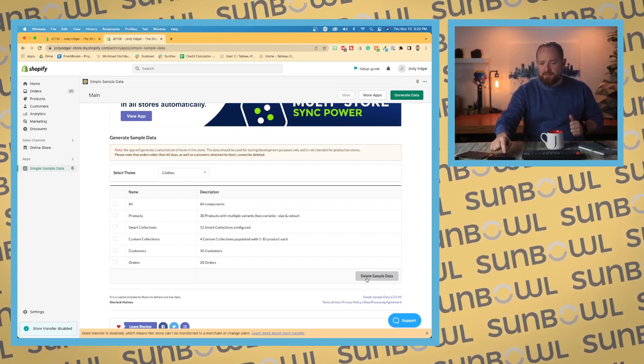So again, Simple Sample Data — I'll leave a link in the description down below so you guys can go and find that. All right, let's move on to the first section, which is going to be Orders.